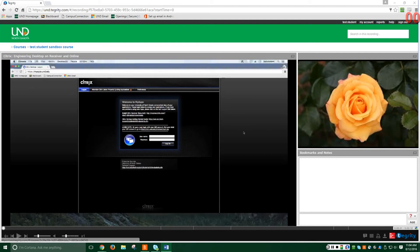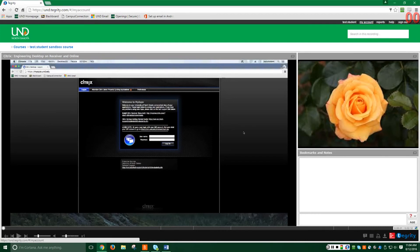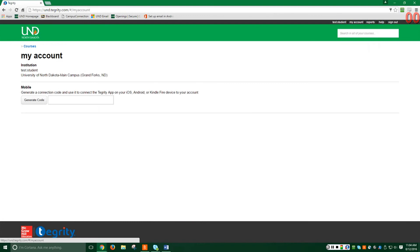In the top right, you will see a search box that will search for a keyword in the recording. The My Account button will show you your name and institution, but also has a Generate Code button for you to copy and paste into the Tegrity mobile app for streaming.